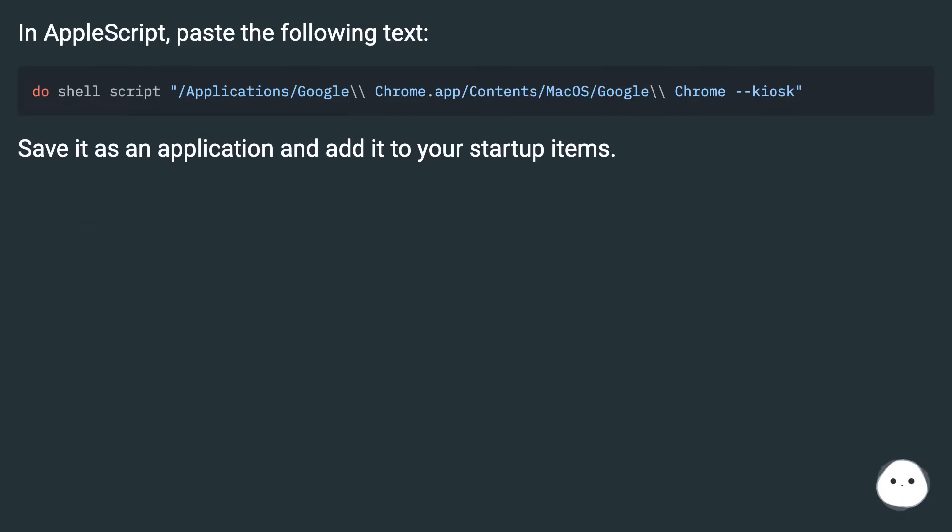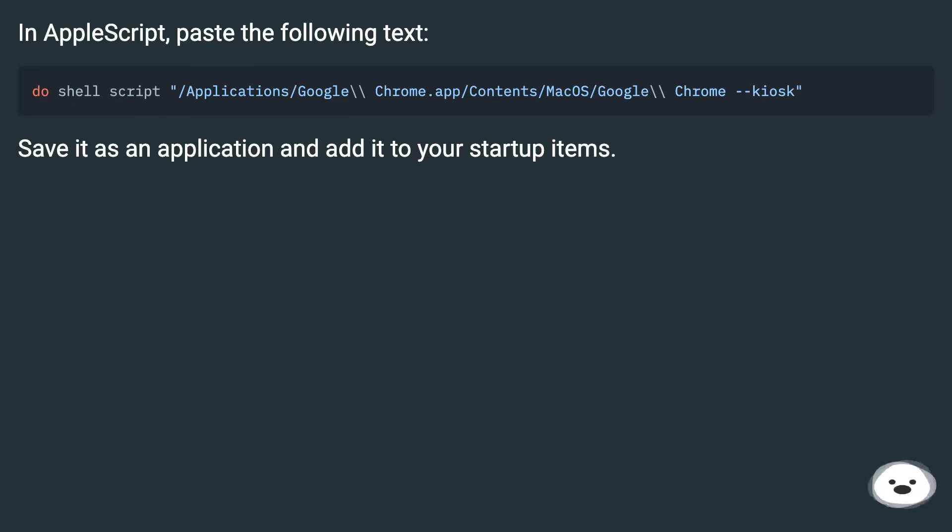In AppleScript, paste the following text. Save it as an application and add it to your startup items.